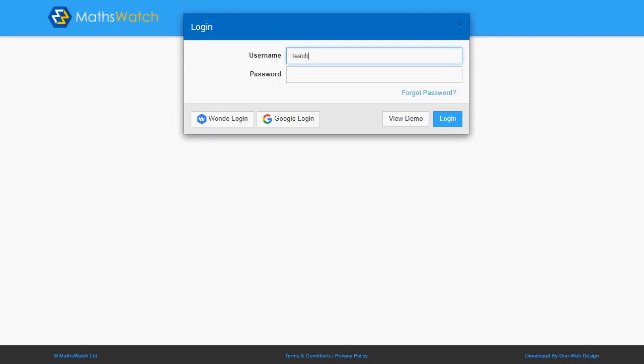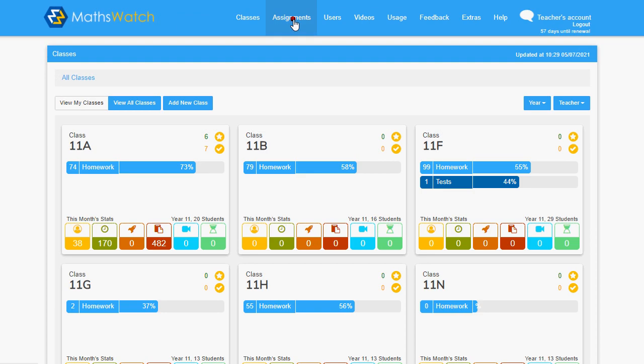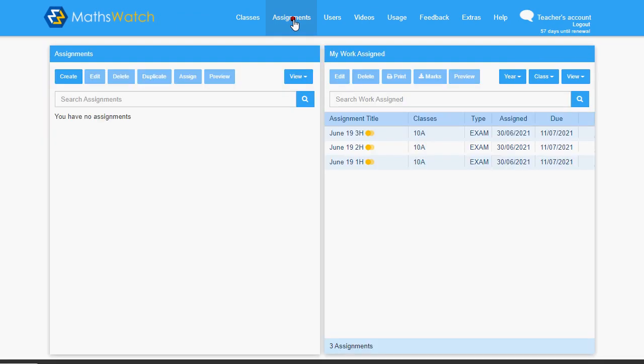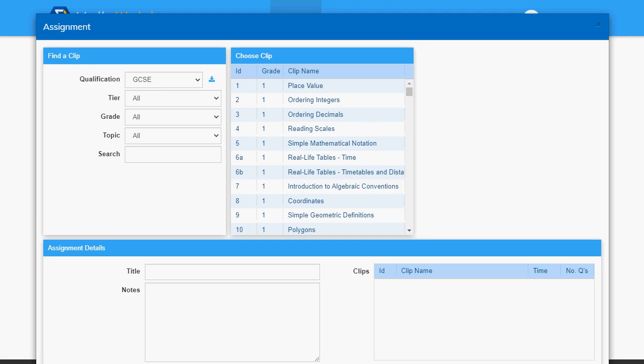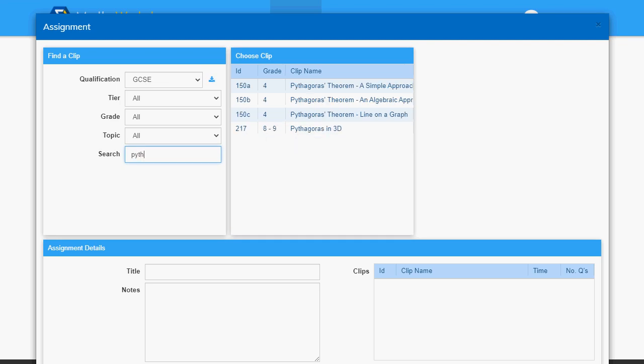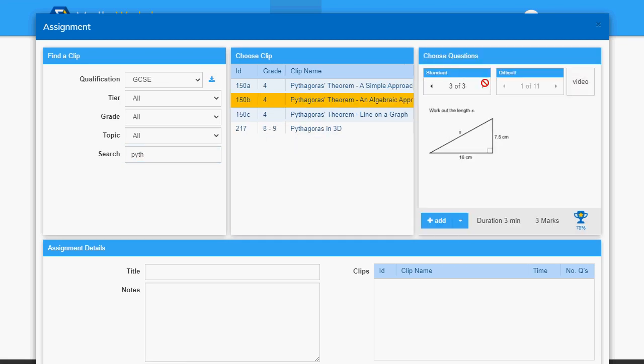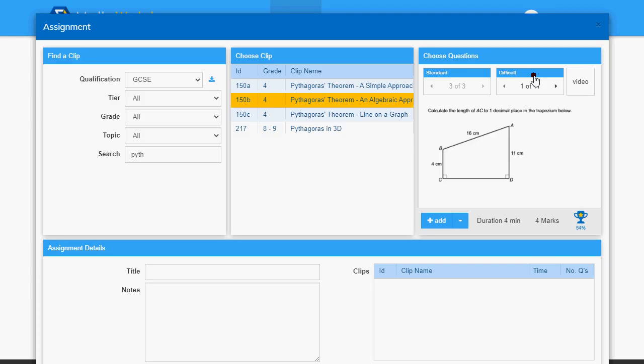Welcome to MathsWatch. Let's have a look at the features of our online subscription package. Teachers can create and set tailor-made online assignments for classes or individuals, choosing from banks of thousands of exam-quality questions, always having the option of standard or more difficult ones.